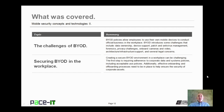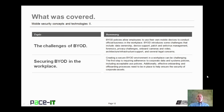That concludes this session on Mobile Security Concepts and Technologies Part 2. We began by discussing the challenges of BYOD and we concluded with a brief discussion on securing BYOD in the workplace. On behalf of PACE IT, thank you for watching this session and I hope you'll watch another one soon.